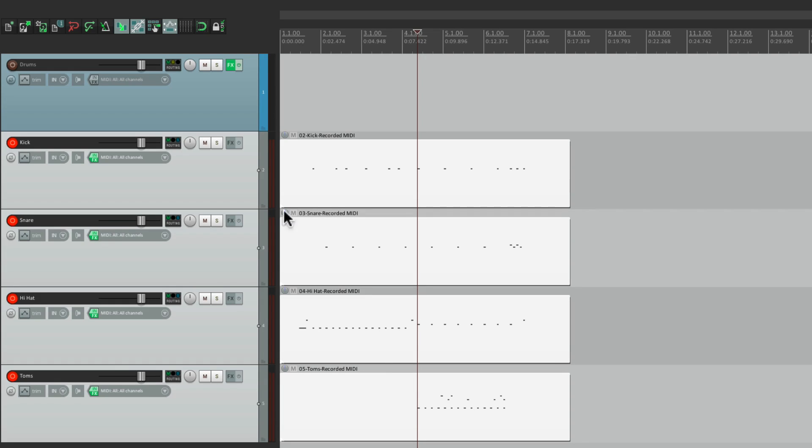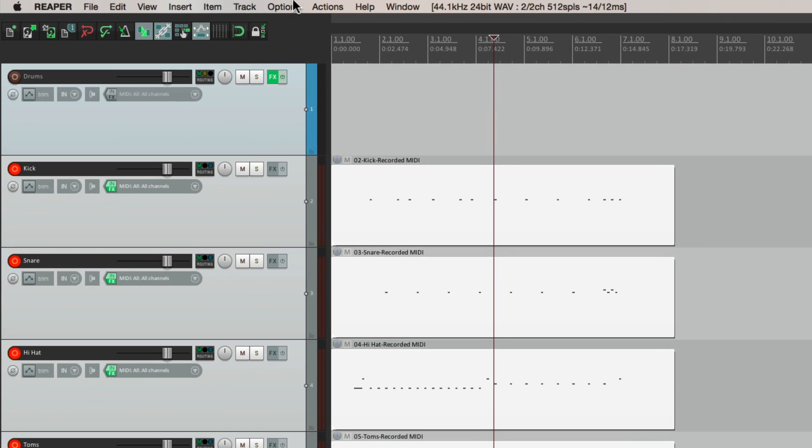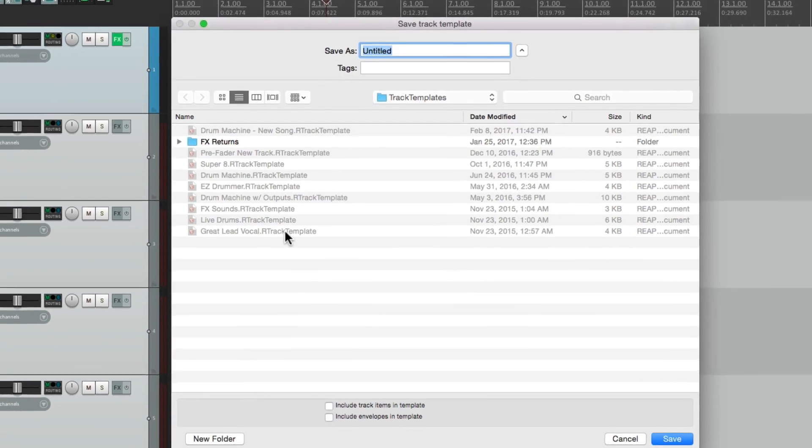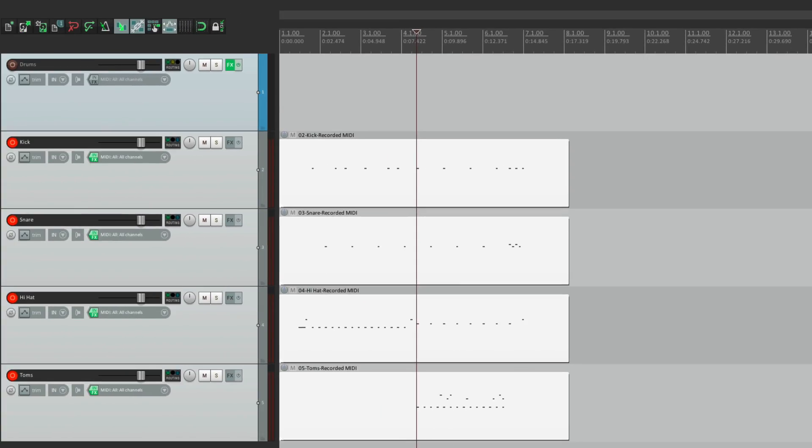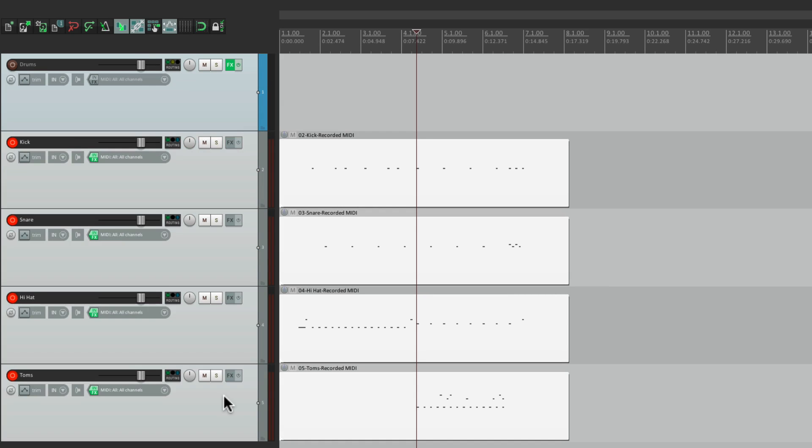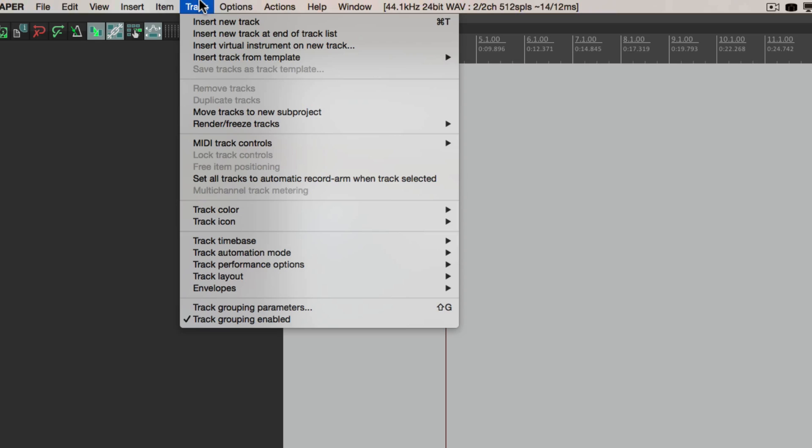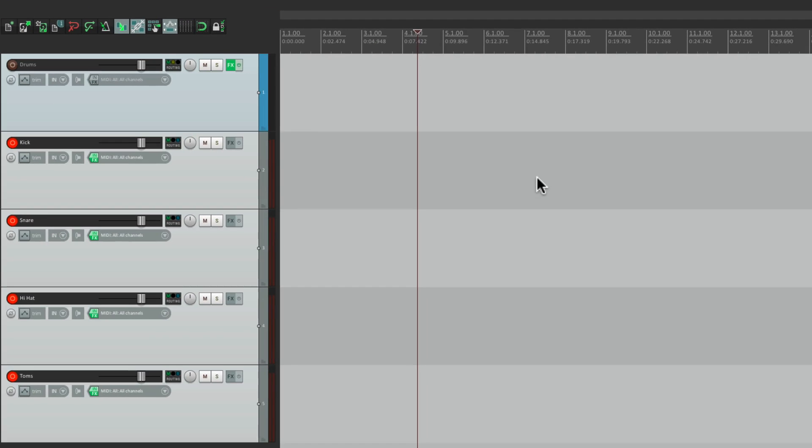Now if you want to save this setup, just select all the tracks. Go to track, save tracks as template. We'll name it separate tracks for drums. Then if you want to start over in a new song, go to track, insert track from template, and just choose it right down here. Separate tracks for drums. And it all opens right up, and we can start playing right away.